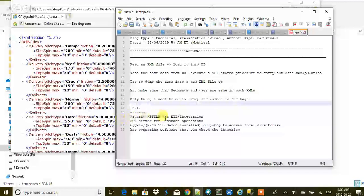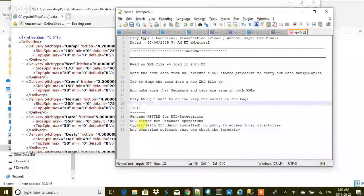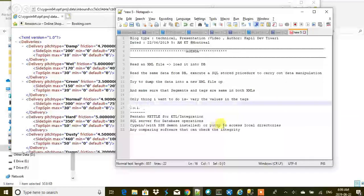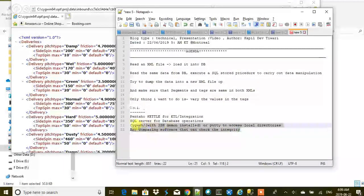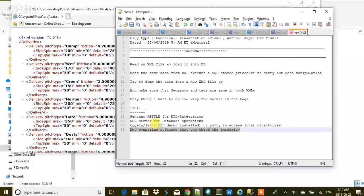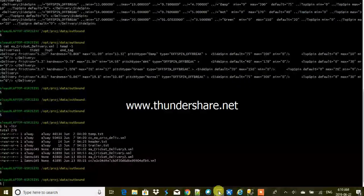The tools I'm going to use today are: Pentaho for ETL integration, SQL Server for DB operations, Cygwin with the SSH daemon installed (or PuTTY) to access local directories and carry out shell scripts, and any file comparison tool for checking differences between the input file and the generated output file.